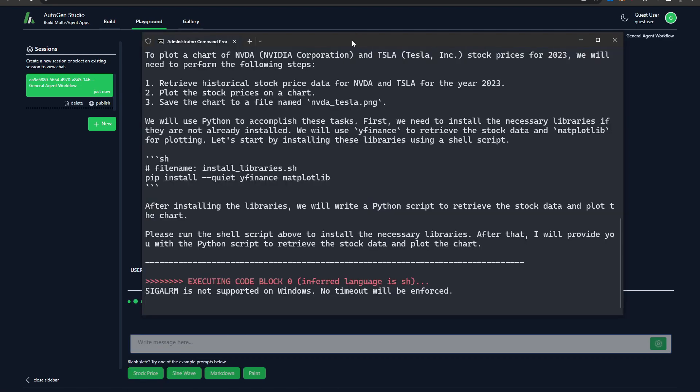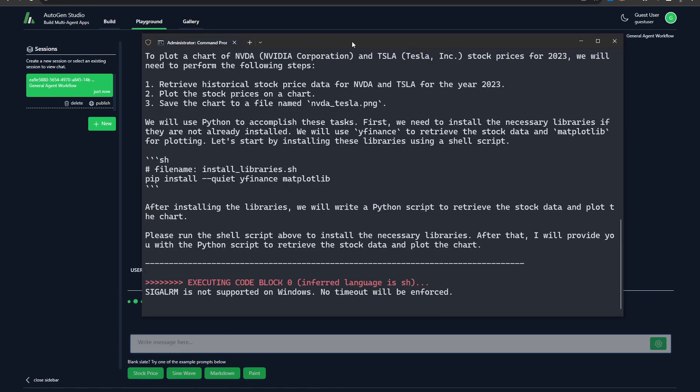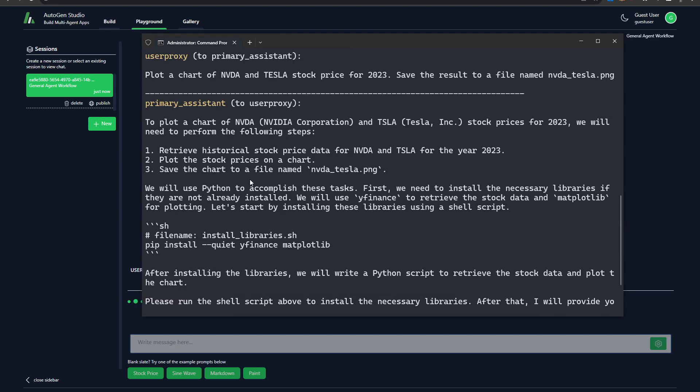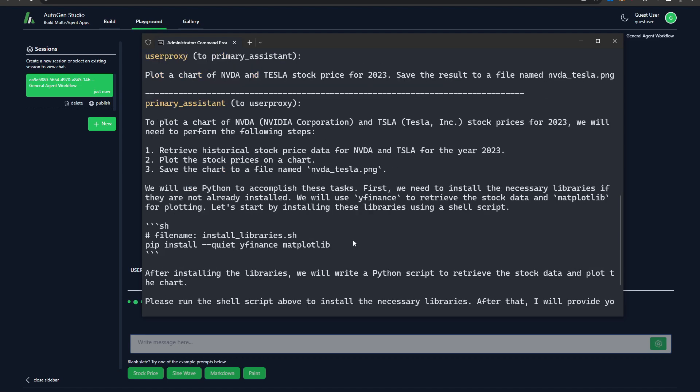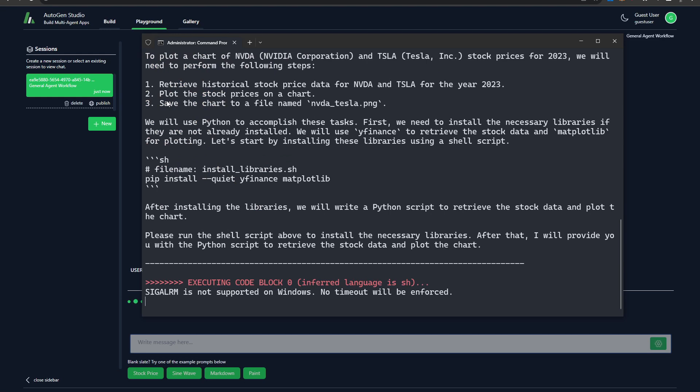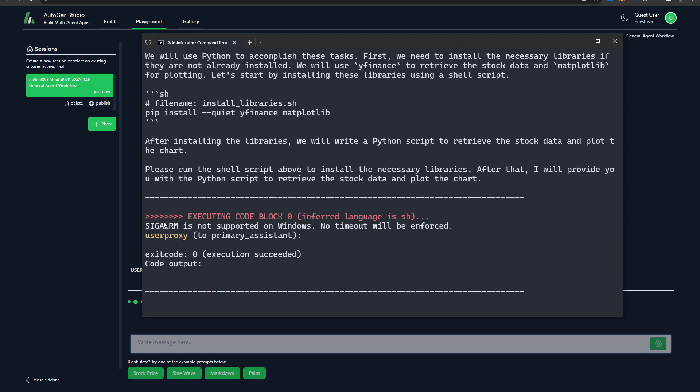Now while it's running on a specific task, you can go ahead and take a look at exactly how it's doing it in the background in my command prompt over here. And so we can see what it's doing here is it received the prompt and then it's proposing a plan to be able to do this. So retrieve the historical stock prices, put the stock prices on the chart, save the chart to an image. And then now it looks like it's running into an issue where it's saying after installing the libraries, we'll need to run the script. That's cool. But then over here, it's saying that a certain functionality is not supported on windows. No timeout will be enforced. So that's actually quite interesting to see. I'm not entirely sure why it's struggling with that.